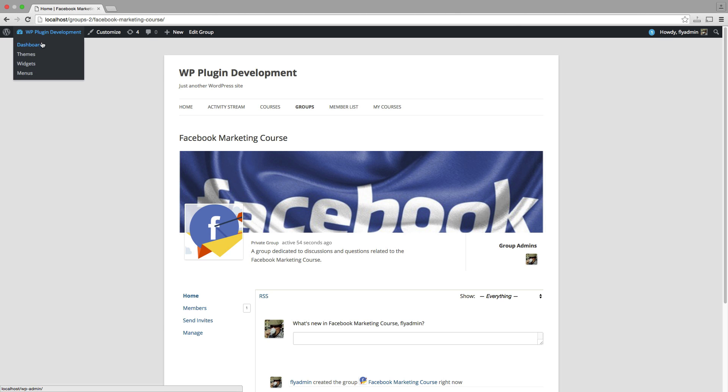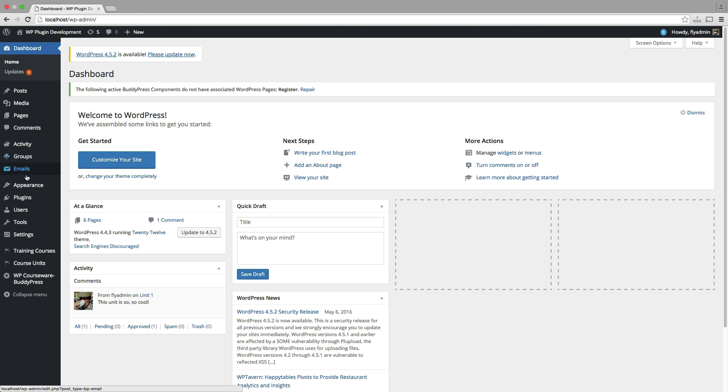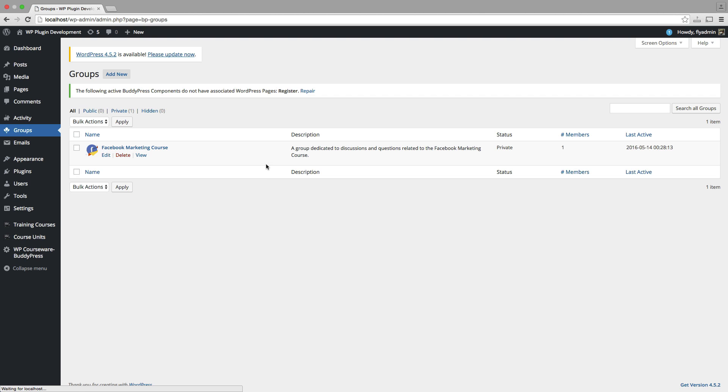And if we flip back over to the back end, we'll see that in our groups screen, we now have our Facebook marketing course group.